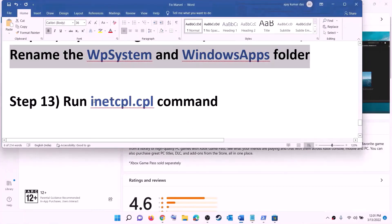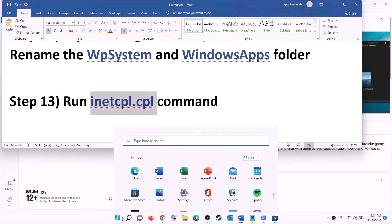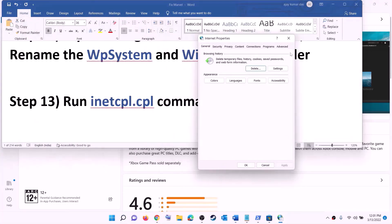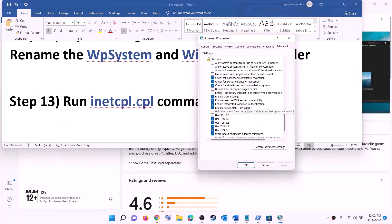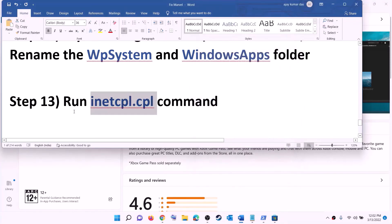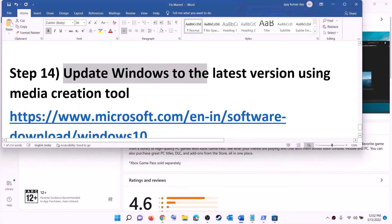The next step is to run the inetcpl.cpl command. Type 'inetcpl.cpl' in the Windows search box and click on it. Go to the Advanced tab, scroll down, and make sure 'Use TLS 1.0', 'Use TLS 1.1', 'Use TLS 1.2', and 'Use TLS 1.3' are all checked. Click Apply, then click OK. Now try to install the game.